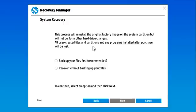If you have any files on the hard drive you would like to keep, you must back them up at this point. Select the option to back up your files first.